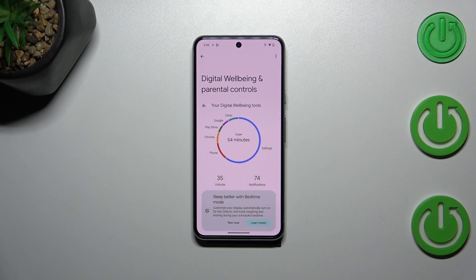We also have the unlocks and notifications count. If you want to check further details, there are two different ways to do that.